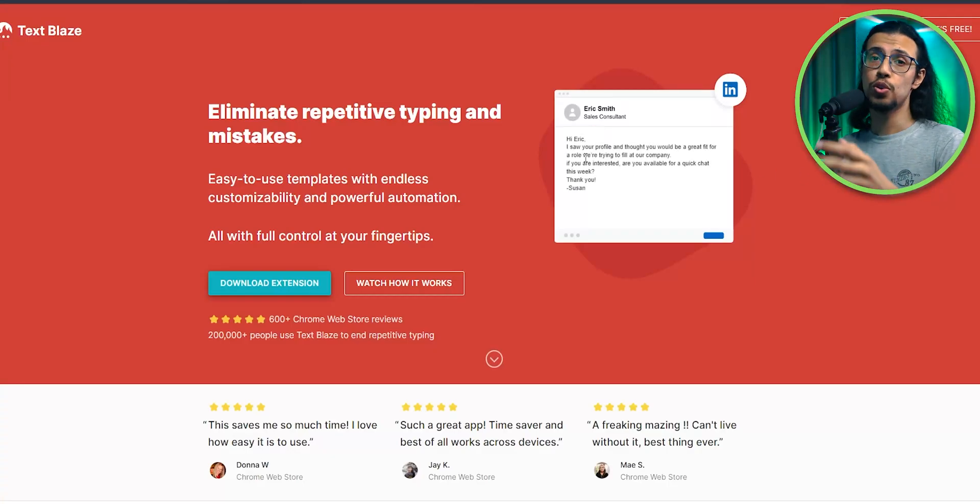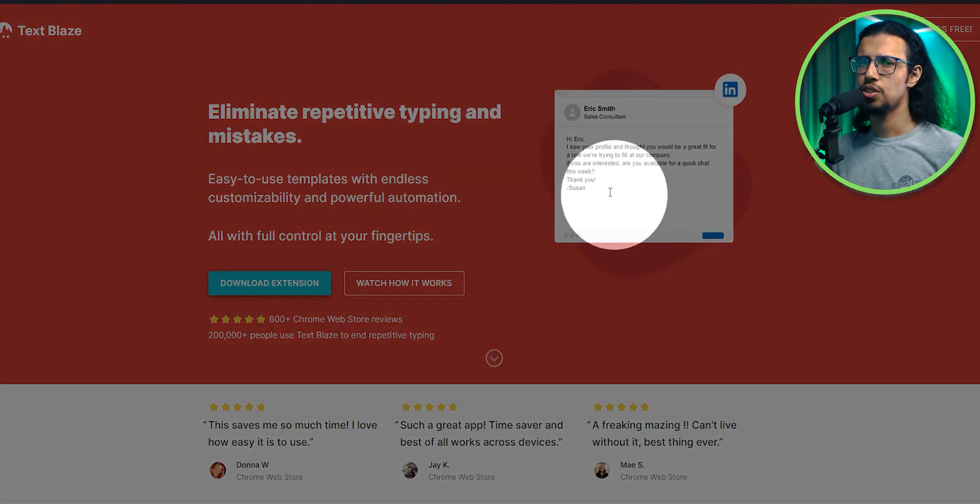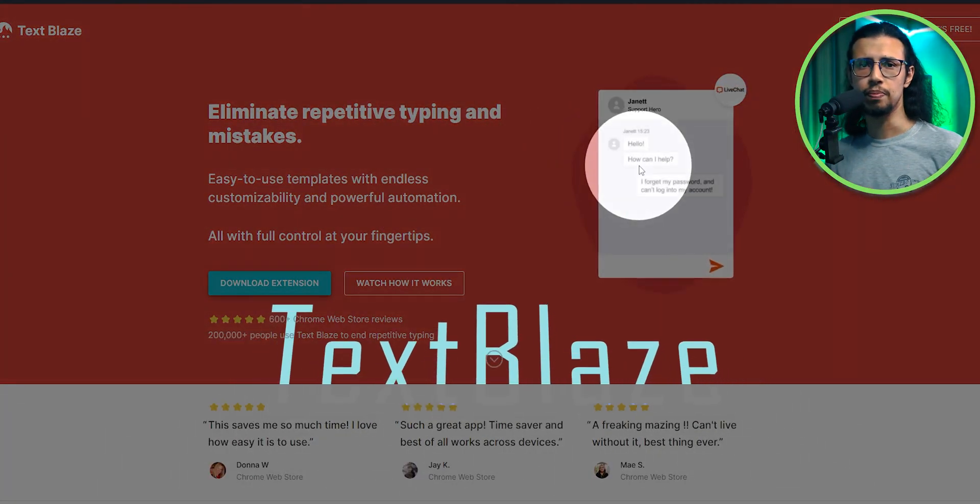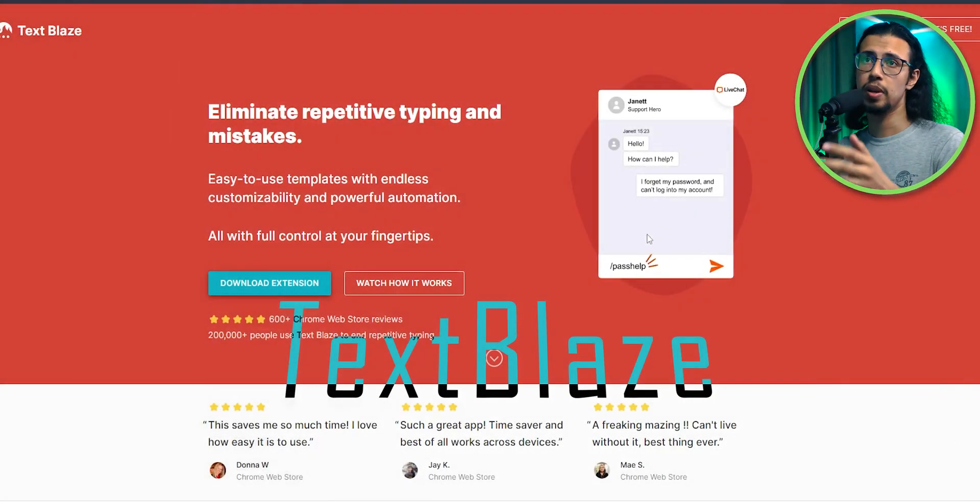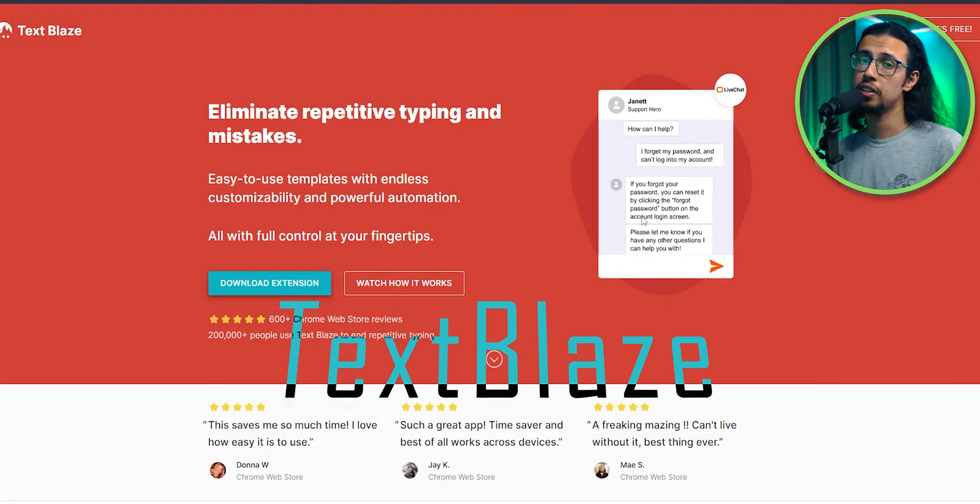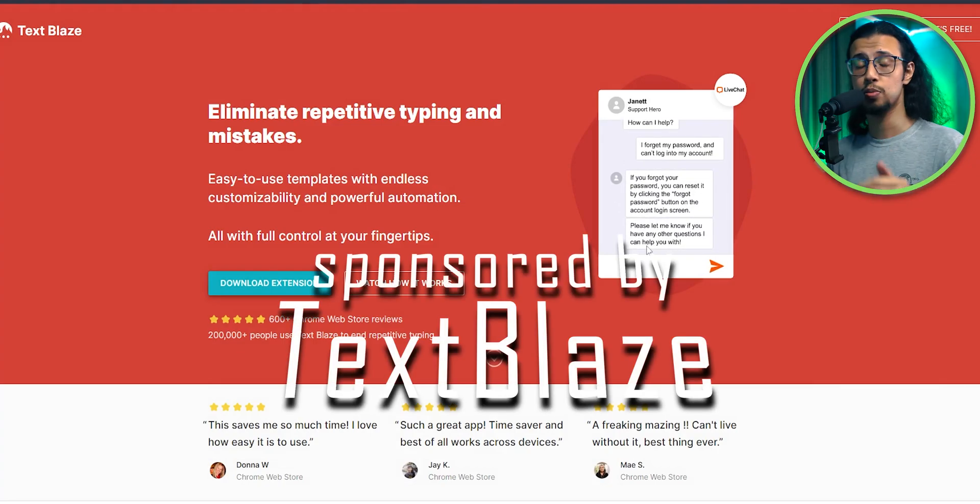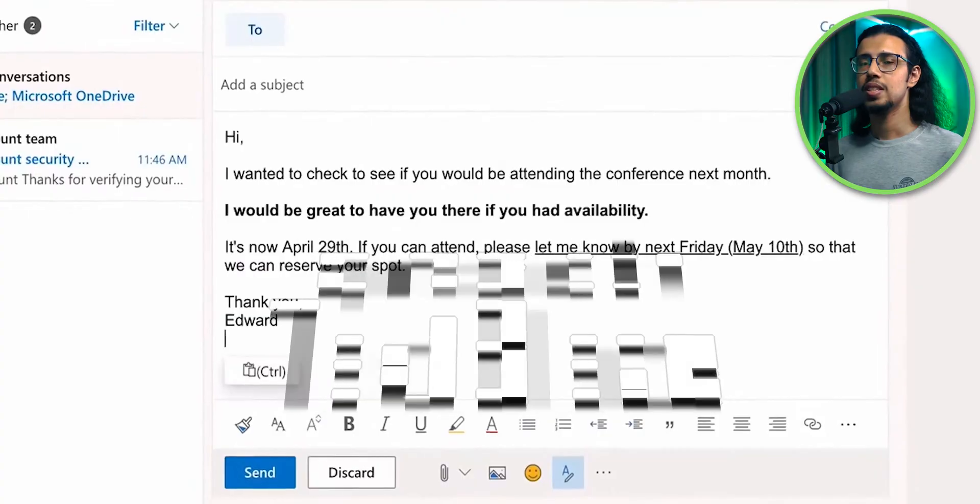This is probably the most useful browser extension you've ever seen. It's called TextBlaze and they have partnered with me to tell you more about it.